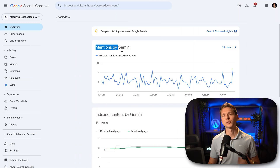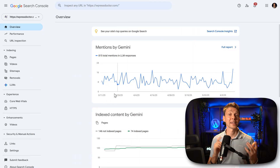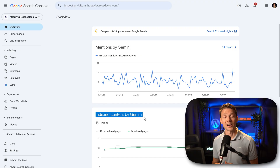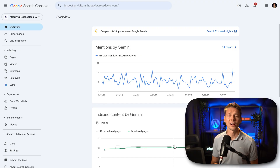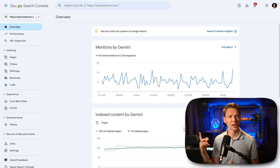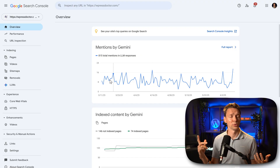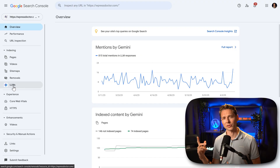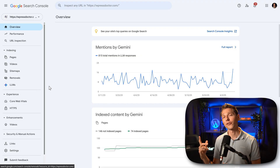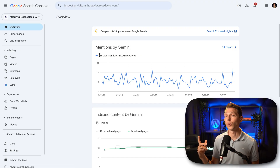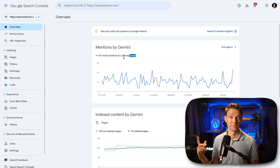Let me know in the comments what you think about SEO and AI. And in the meanwhile, I still have this awesome video over here about Yoast SEO versus Rank Math versus all-in-one SEO.